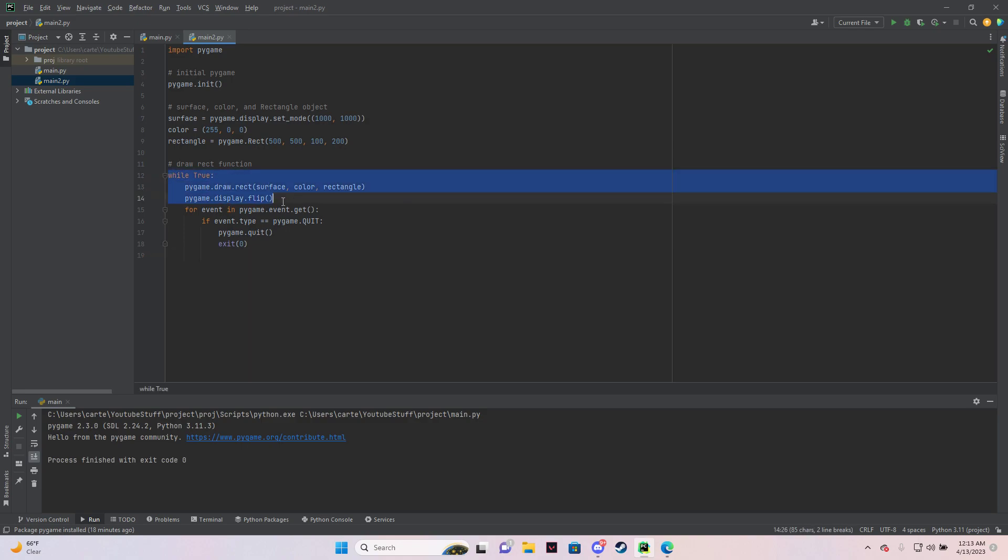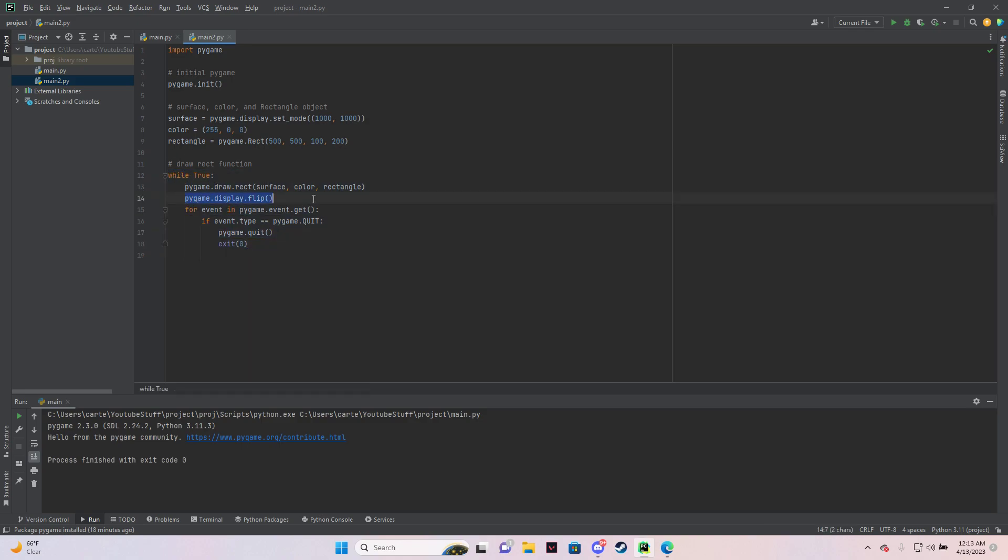So in this loop, first of all, I created a while loop. And then I did this display flip thing here because if you don't do this, the rectangle ends up drawing under this surface, which makes it so you can't see your rectangle.